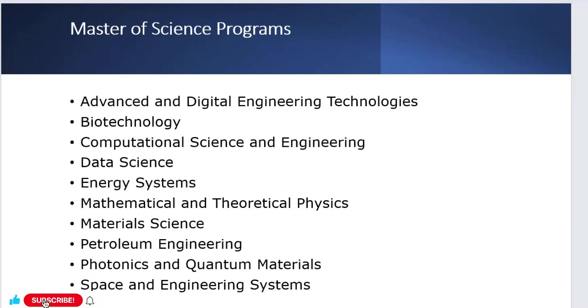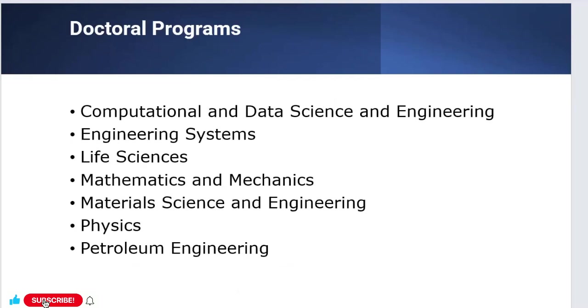The programs for Master of Science include advanced and digital engineering technology, biotechnology, computational science and engineering, data science, energy systems, mathematical and theoretical physics, material science, petroleum engineering, photonics and quantum materials, and space and engineering systems. For doctoral programs: computational and data science and engineering, engineering systems, life science, mathematics and mechanics, material science and engineering, physics, and petroleum engineering.